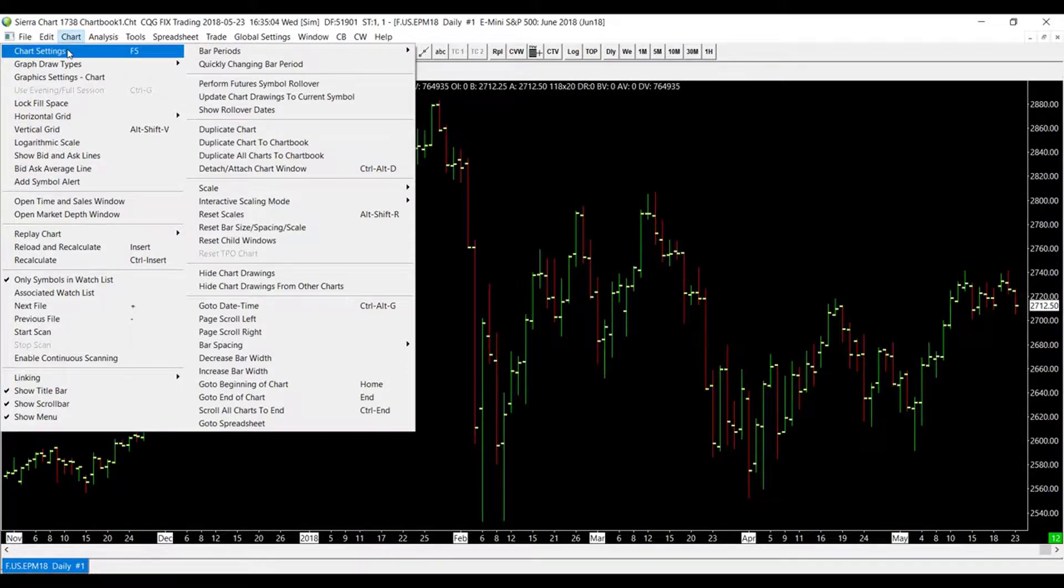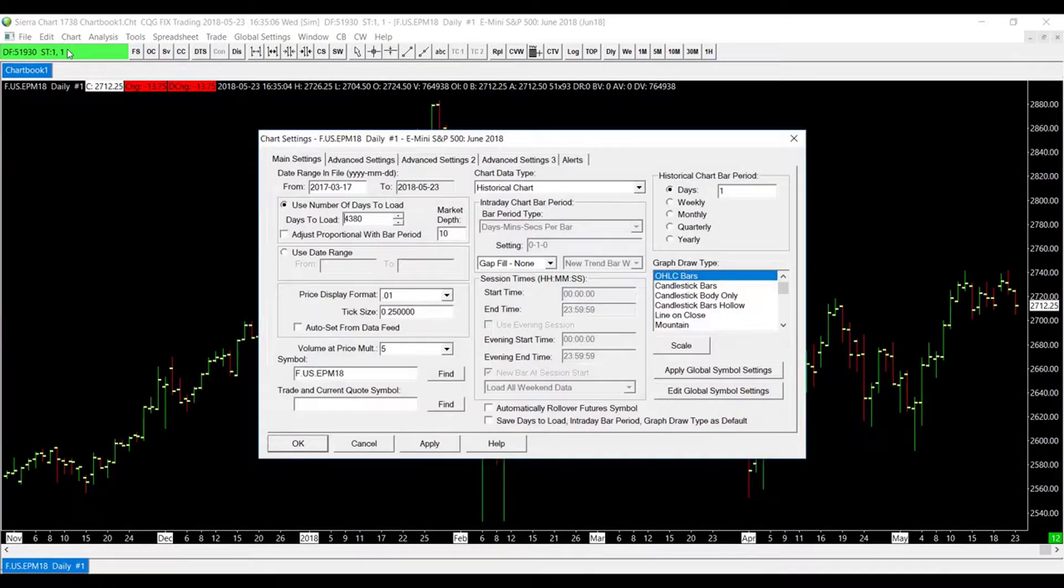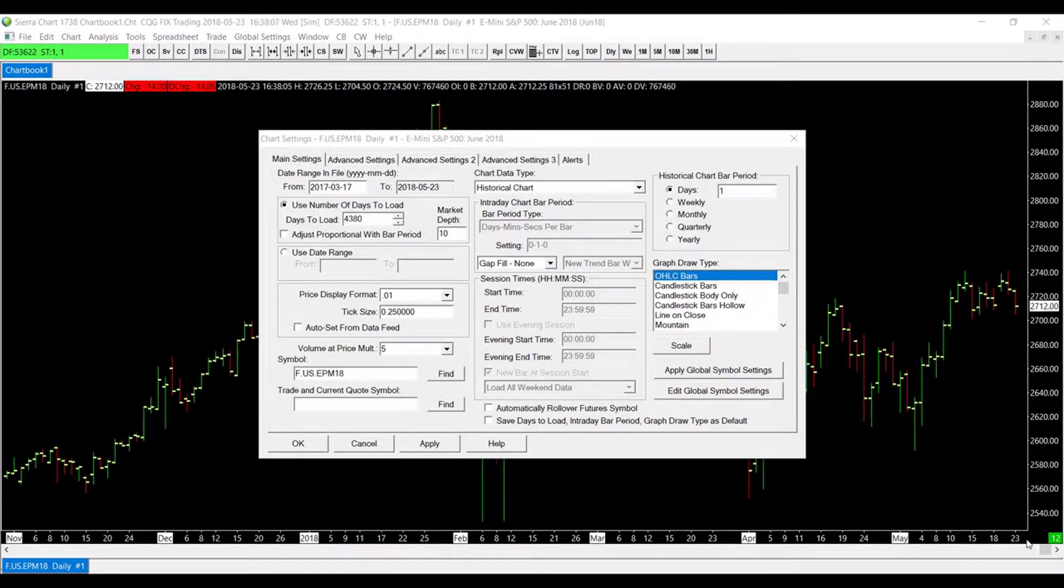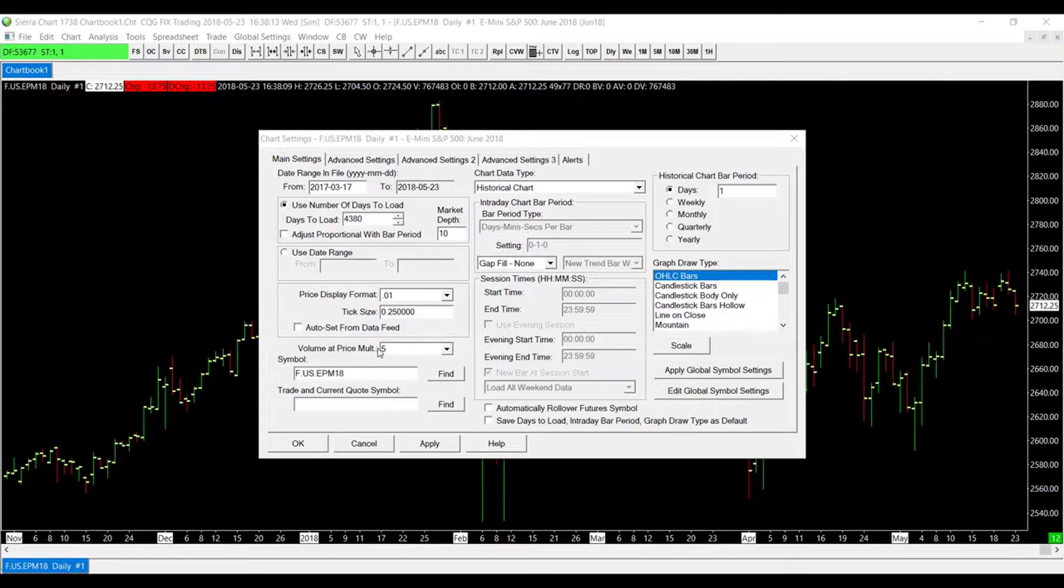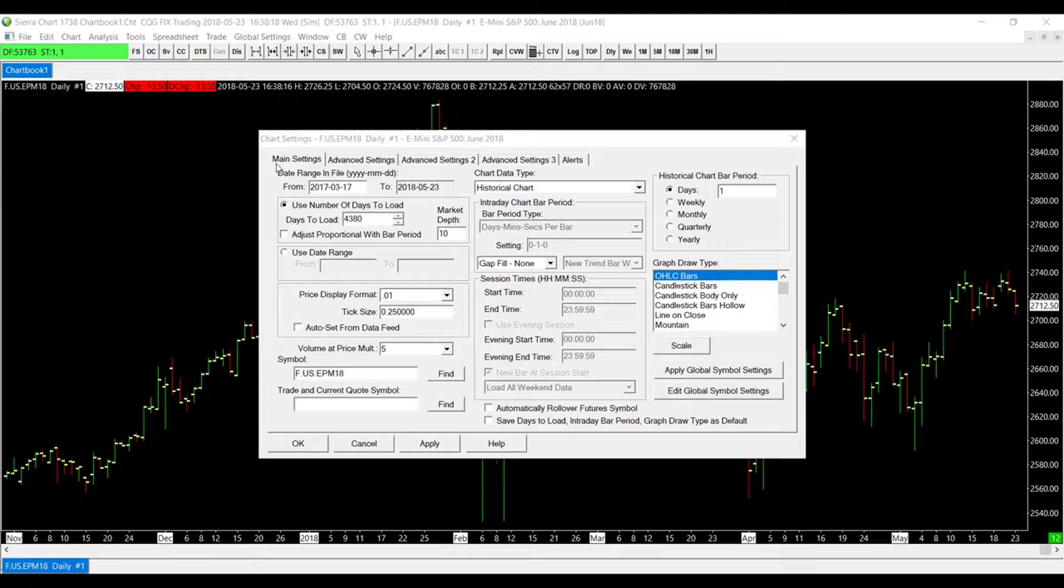Underneath the Chart tab, head over to Chart Settings. So as I said before, normally the price value format is automatically set from the data feed. If we go on the Main tab, the first tab that is open when we open up Chart Settings and scroll down just a few columns...